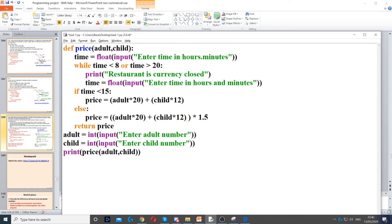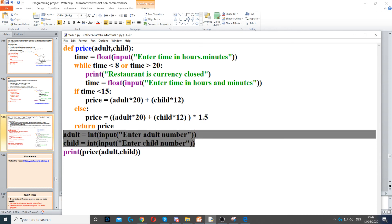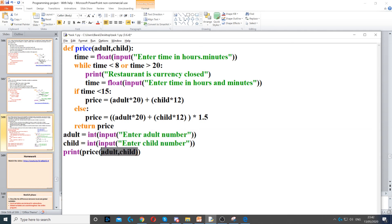And then we're going to call our function, so price will be our function. But we just need to put print before it just to make sure the value that is being returned is also displayed on the screen. So we call it and then we use adult and child as the arguments. So we pass these two values into adult and child, and these will be passed all the way to the top into adult and child which are the parameters.